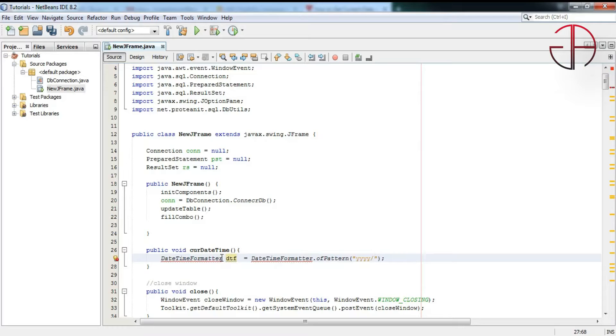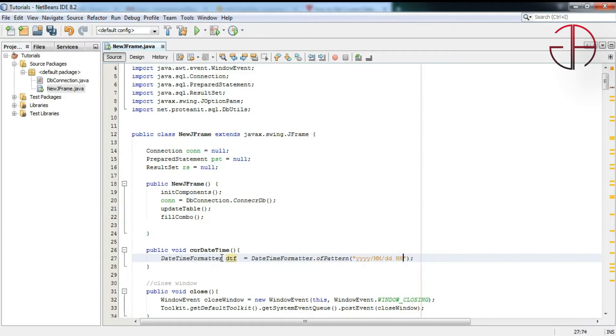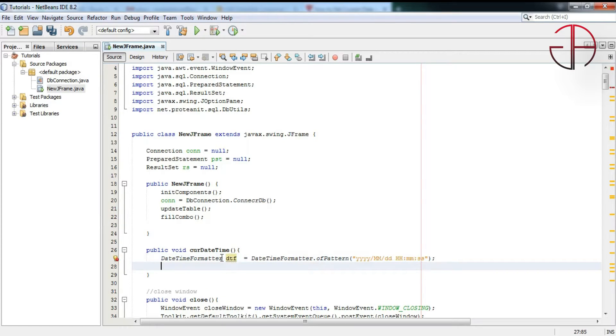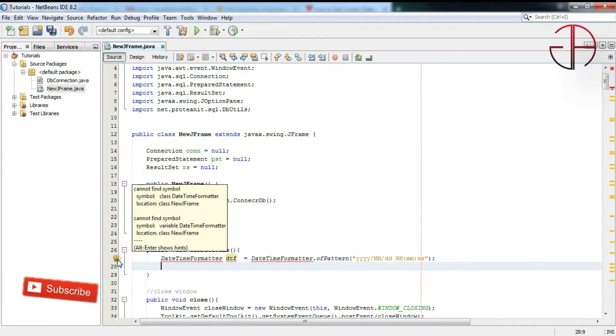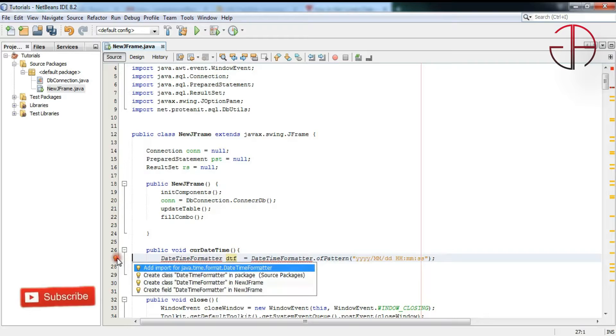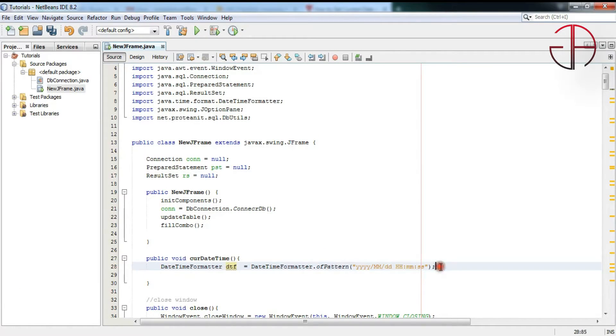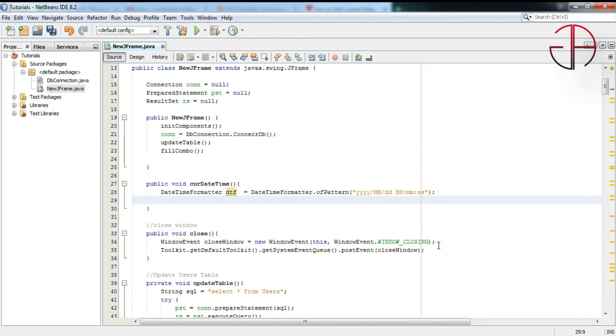Then month, that is double M, then double D for days, and then hours, minutes, seconds. We are done with the first line. You can see, add import. Okay, add an import. Okay, now write the second line like that, LocalDateTime.